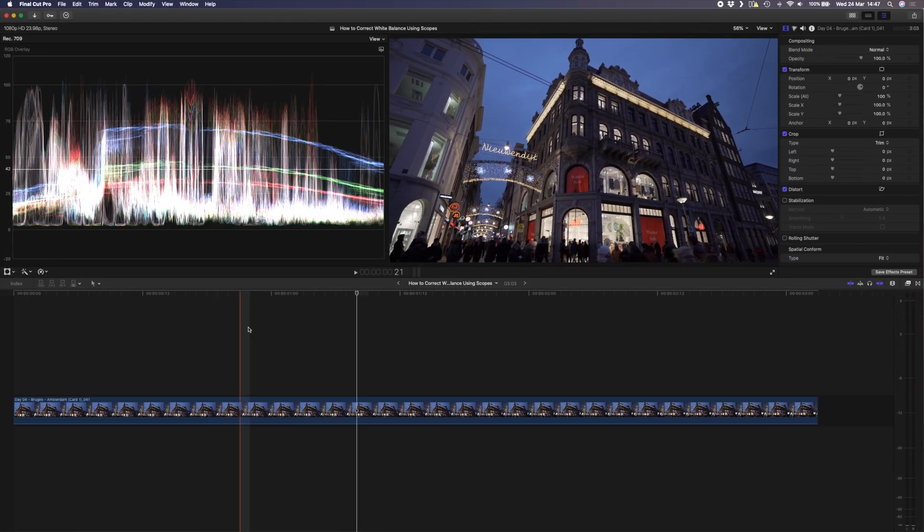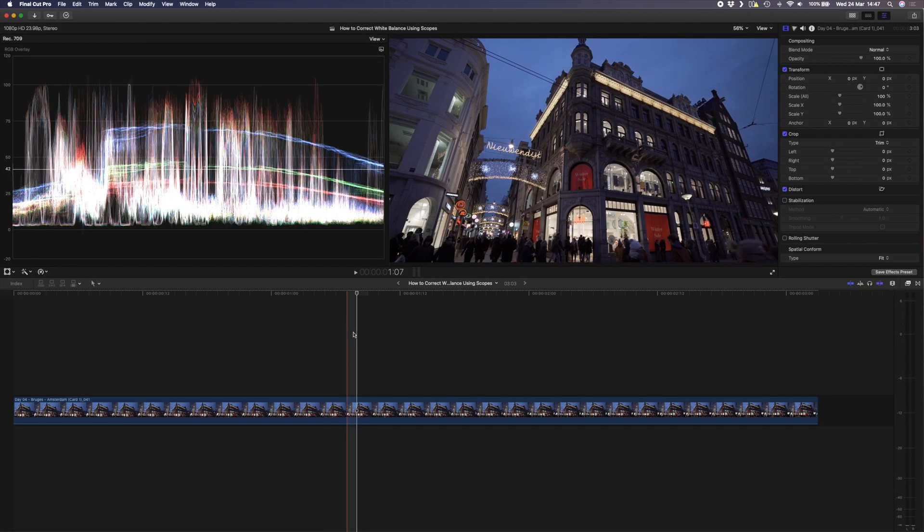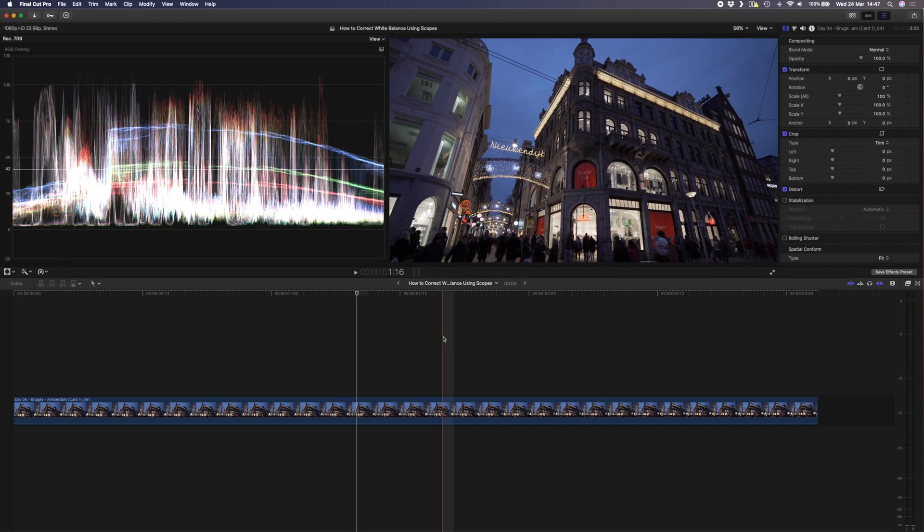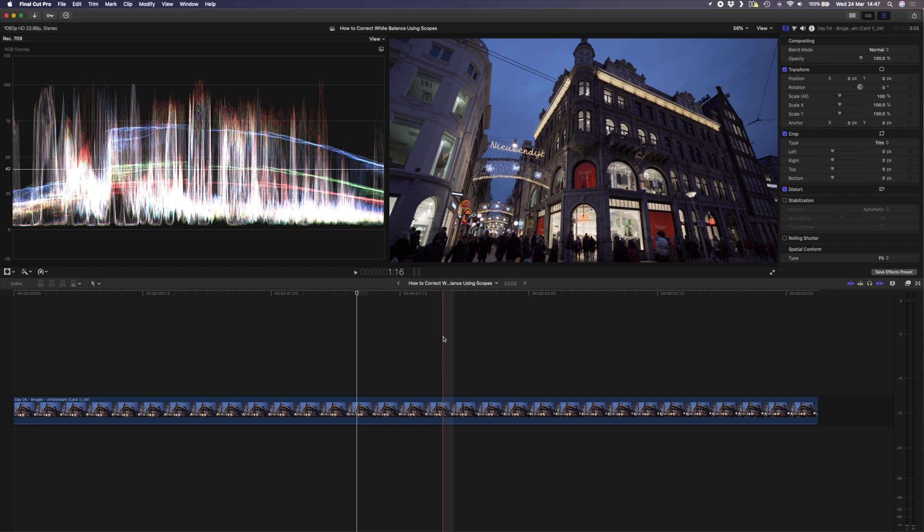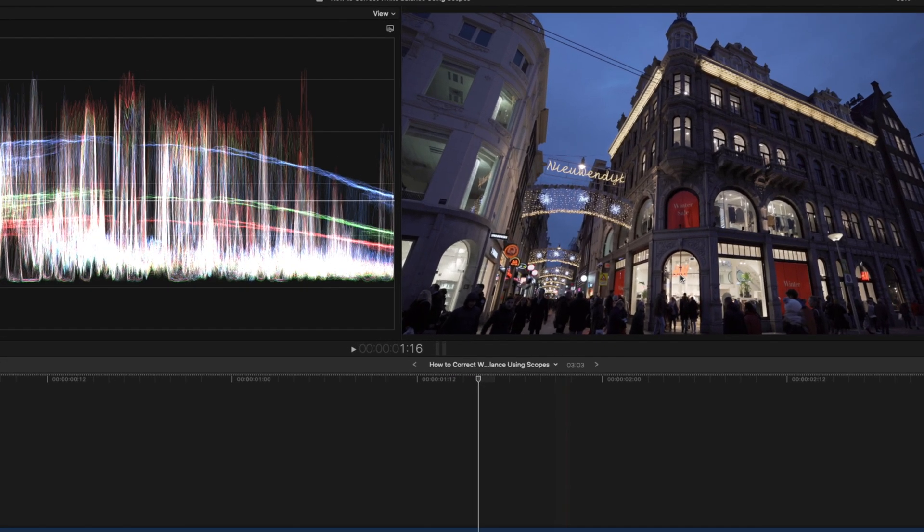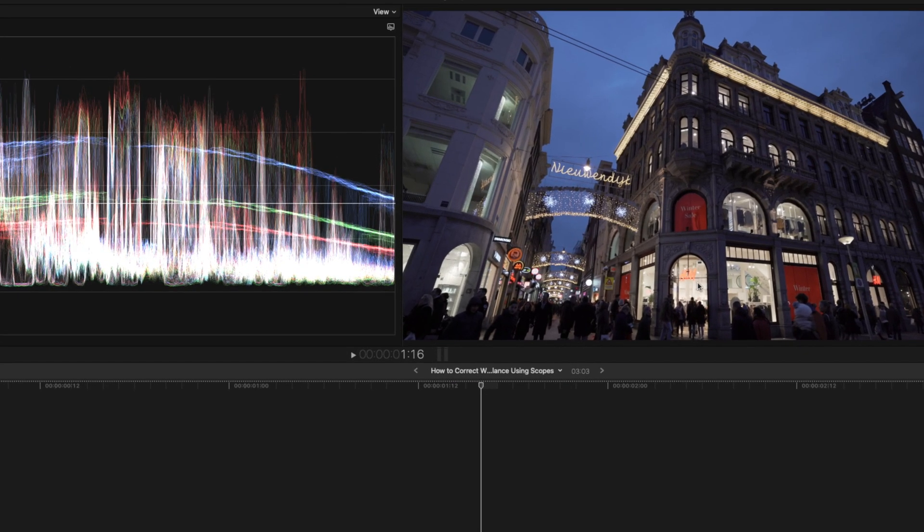I'm using this shot from Amsterdam and the idea here is to find a part of the scene that is meant to be white. In this case it's going to be the inside of the store here where these lights are kind of yellow - they should be white.